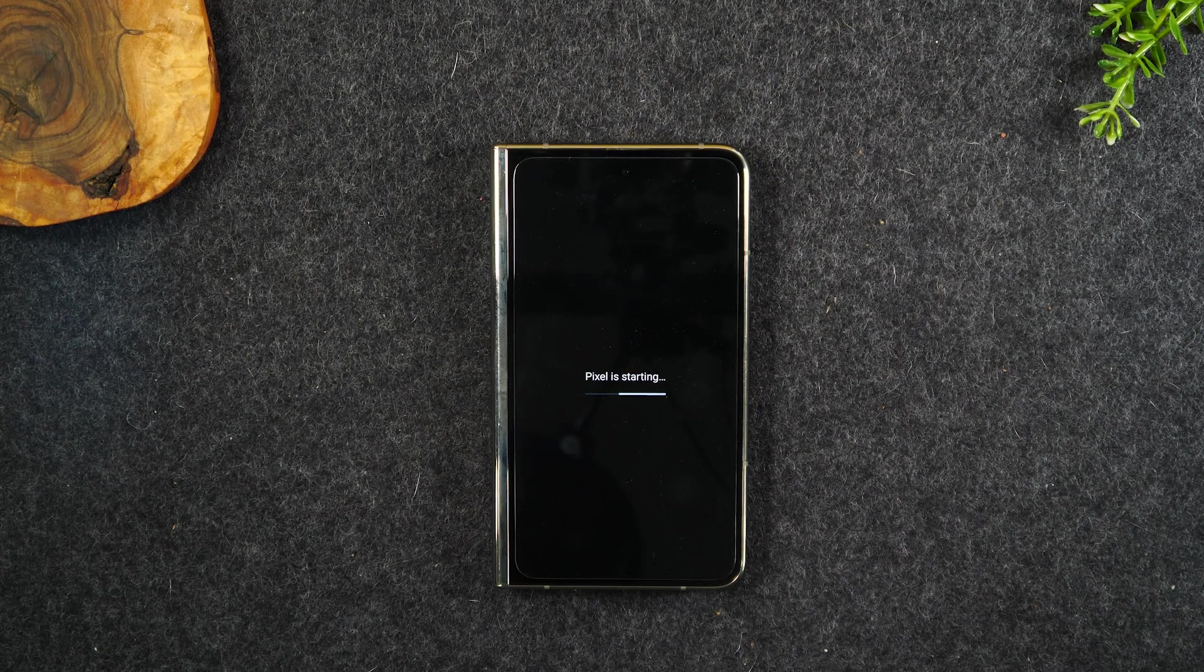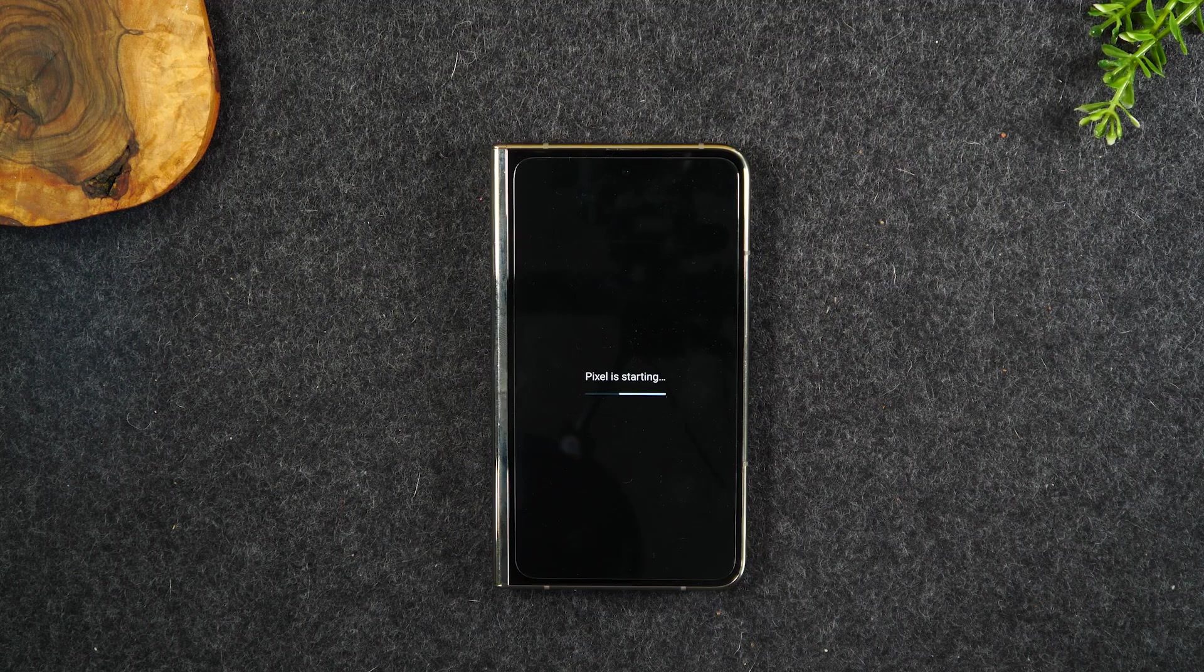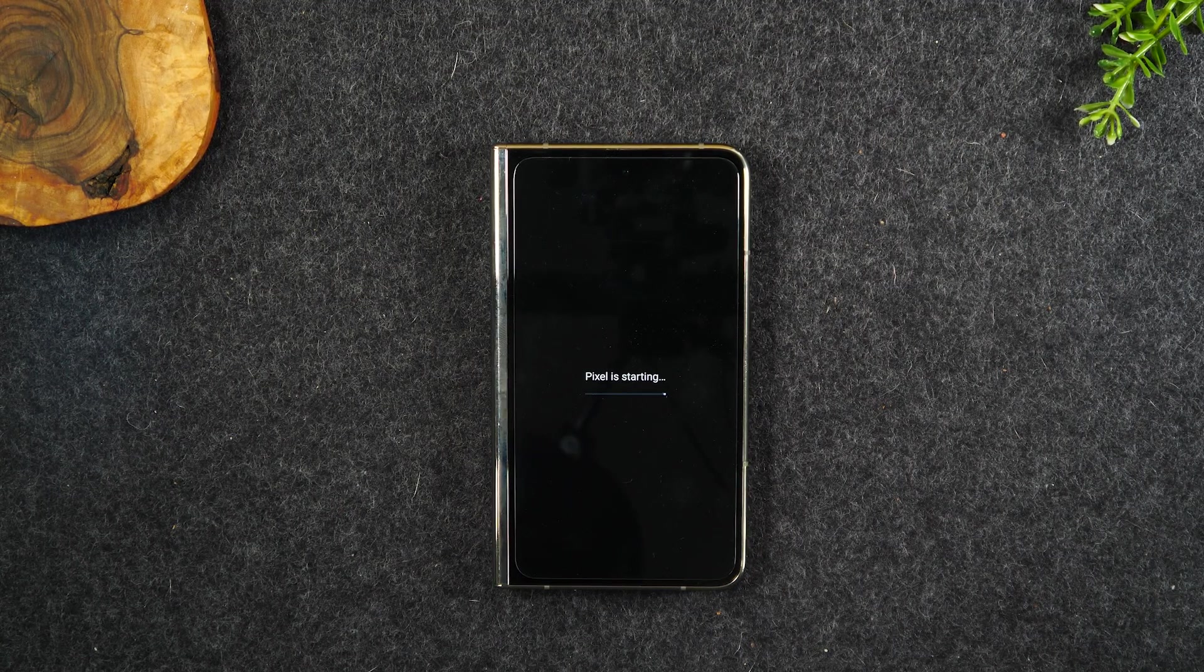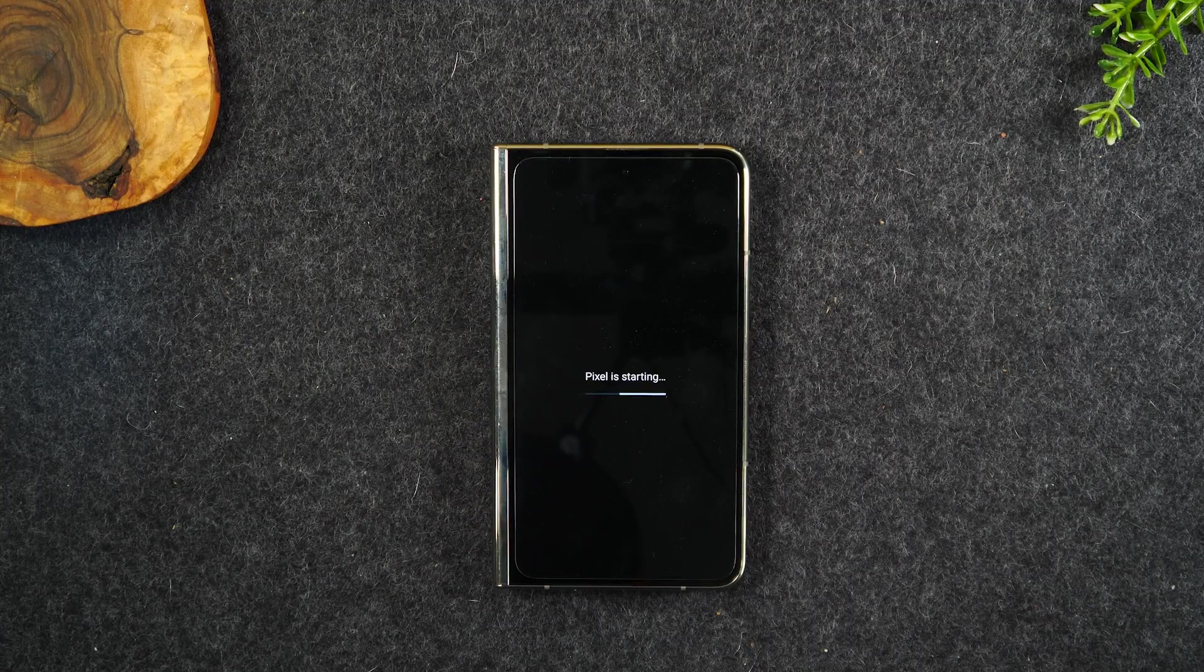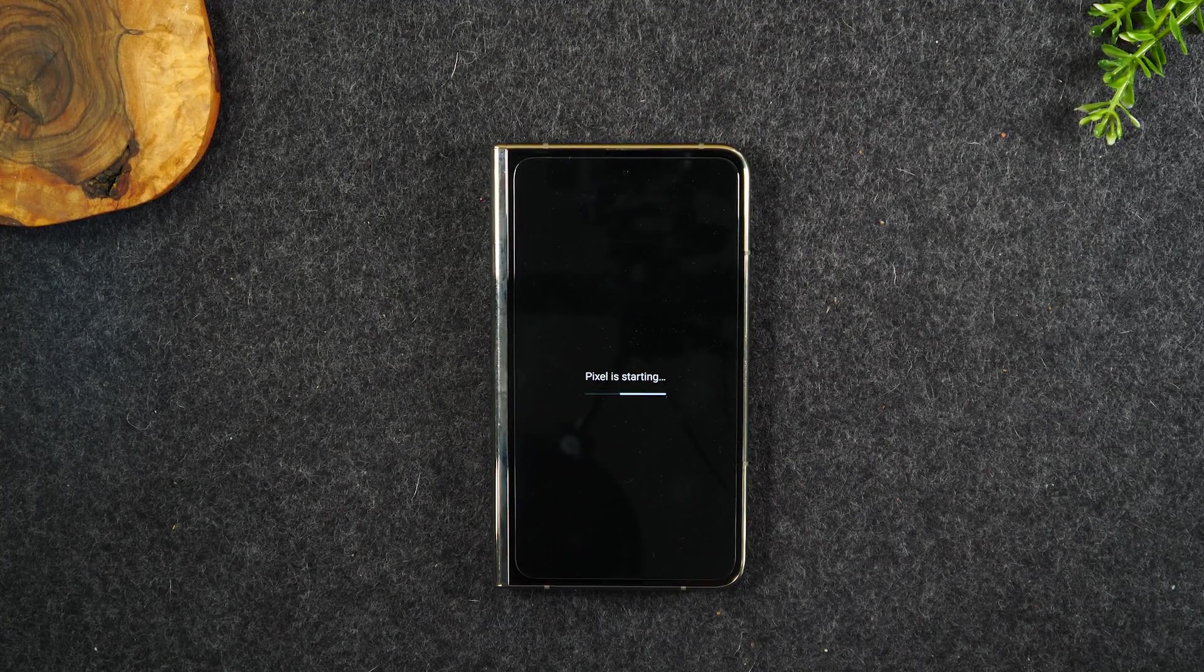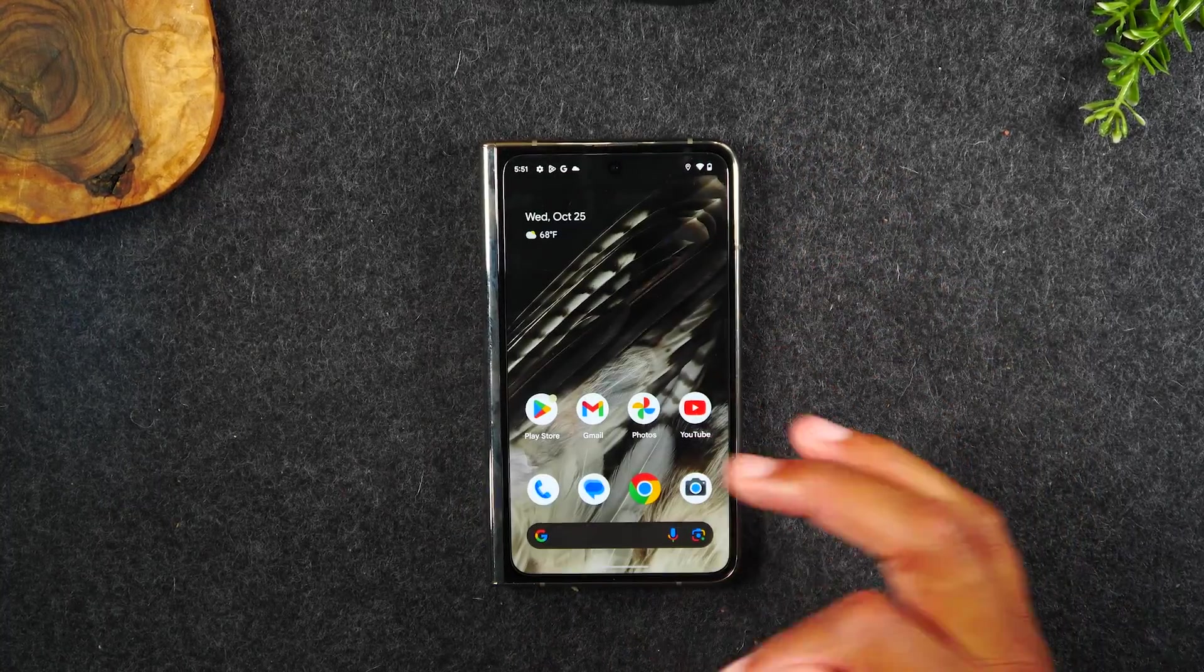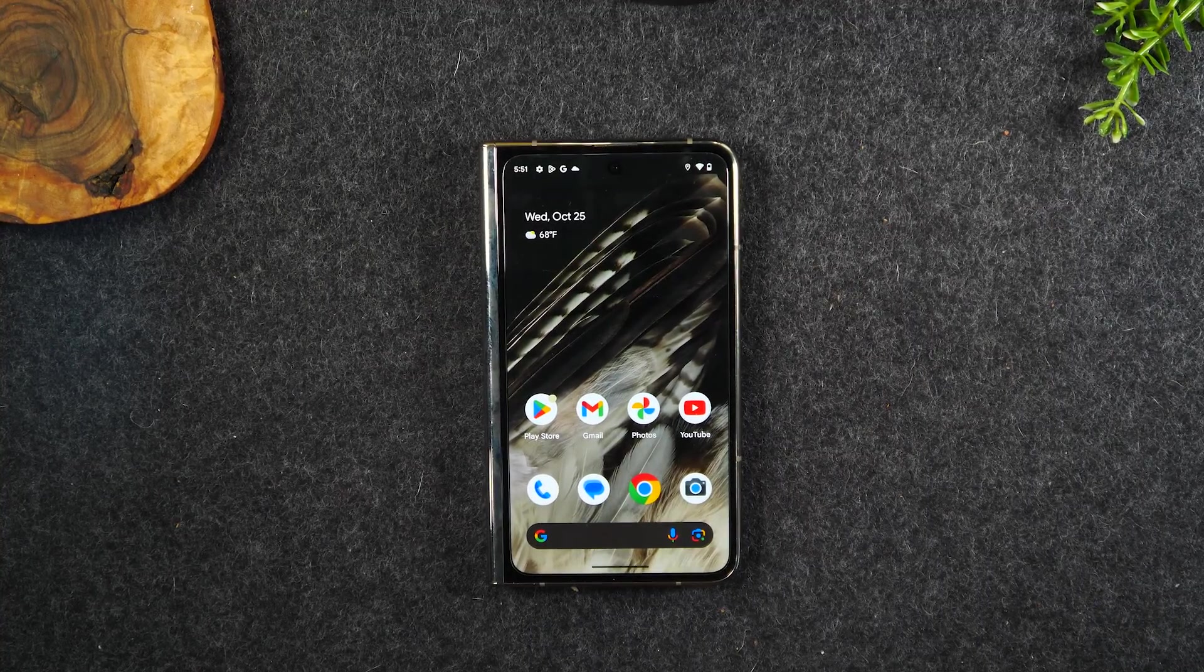They have a process they want to take you through to try to resolve the issue. Unfortunately, I had to go all the way to the last method, which is the actual factory reset. So I lost all the data on my phone, which extremely sucks. But thankfully I was able to get out of the boot loop and now my Pixel Fold is working properly again. As you can see on the screen here, everything is working fine. So I'm glad it's working. It sucks that I lost all my information.